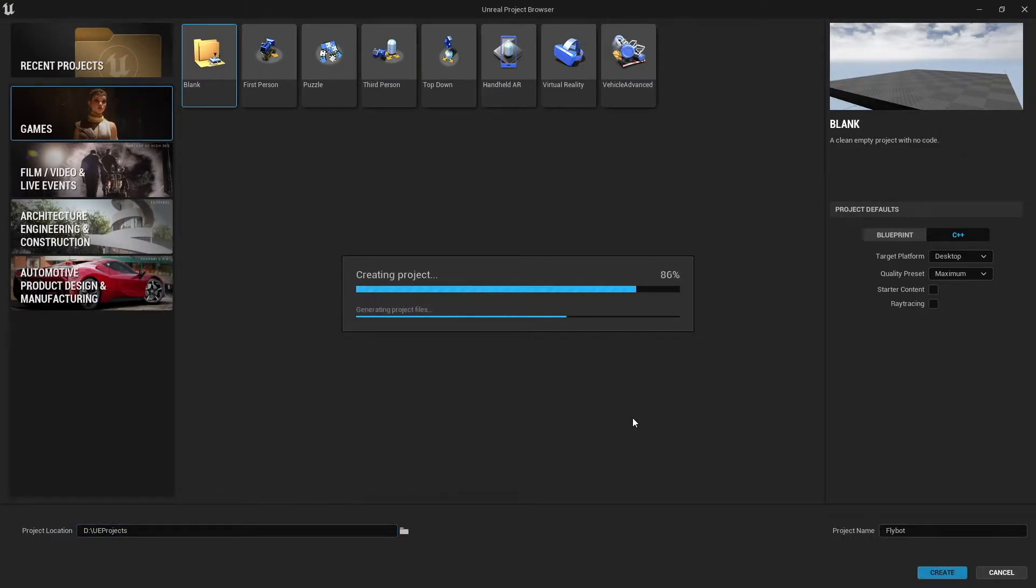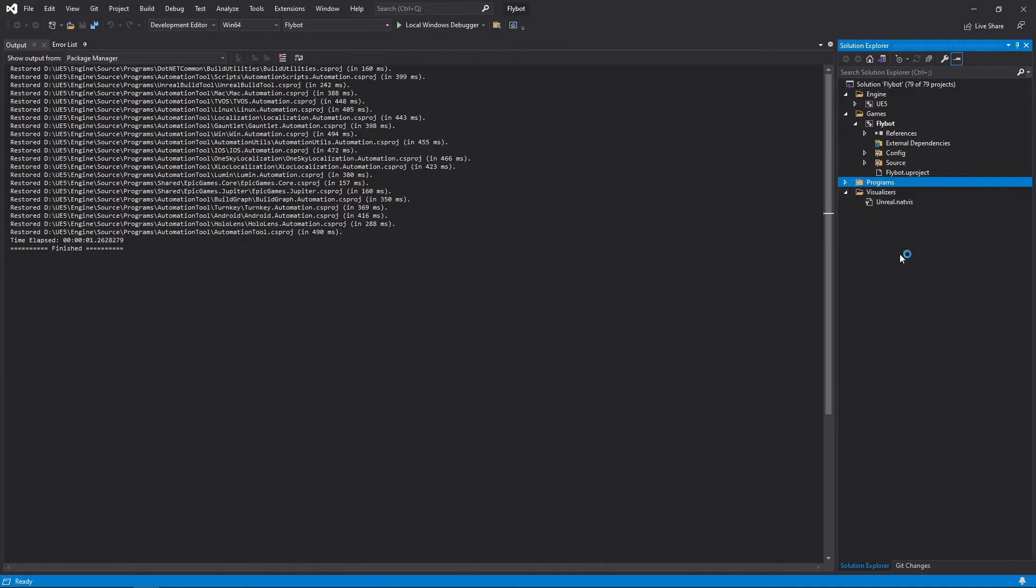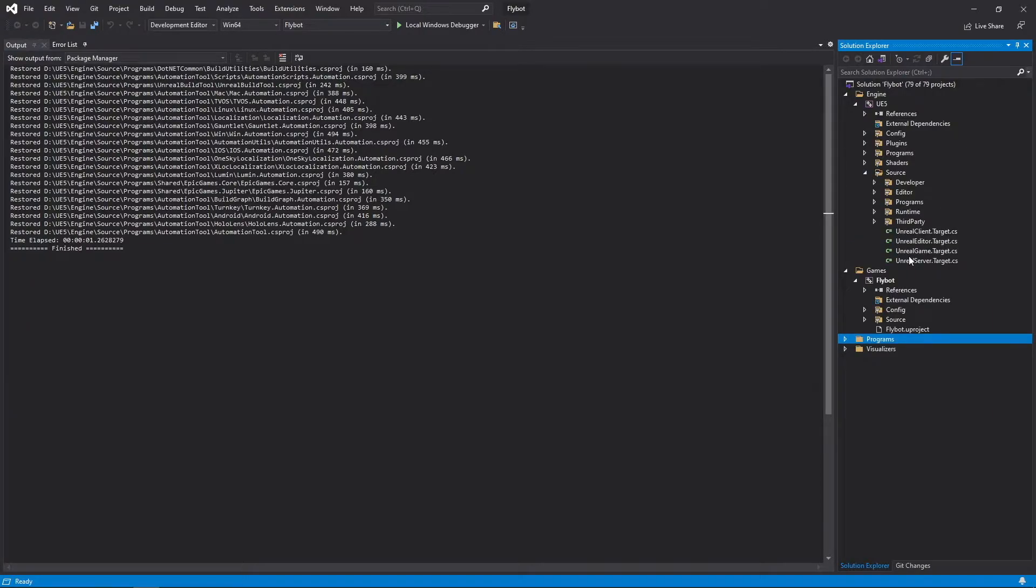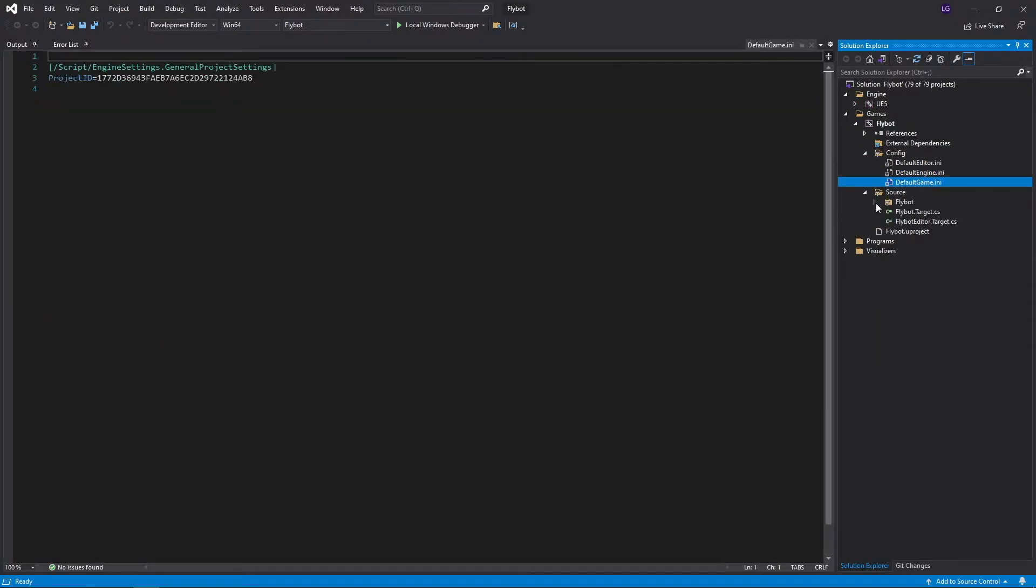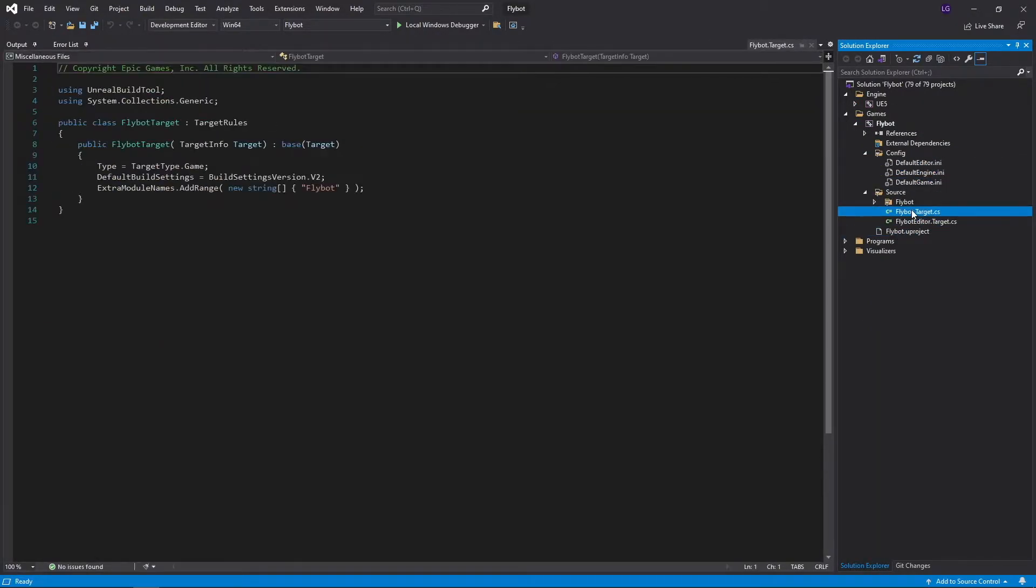After a few moments, Visual Studio will open up with your new project. It's going to include all the engine source code as well. You need this because you're going to be deriving a lot of your classes from that code. It's also a very handy reference when you're trying to figure out how the engine works. Under the games folder, you can see the new project and the files it generated for you.